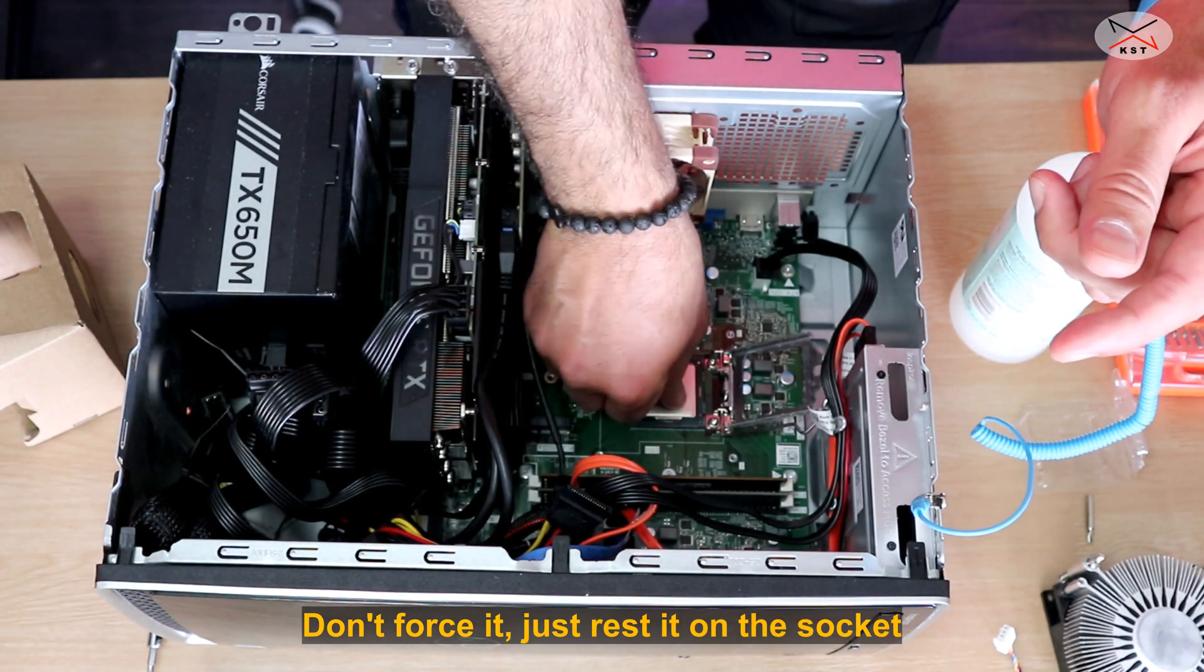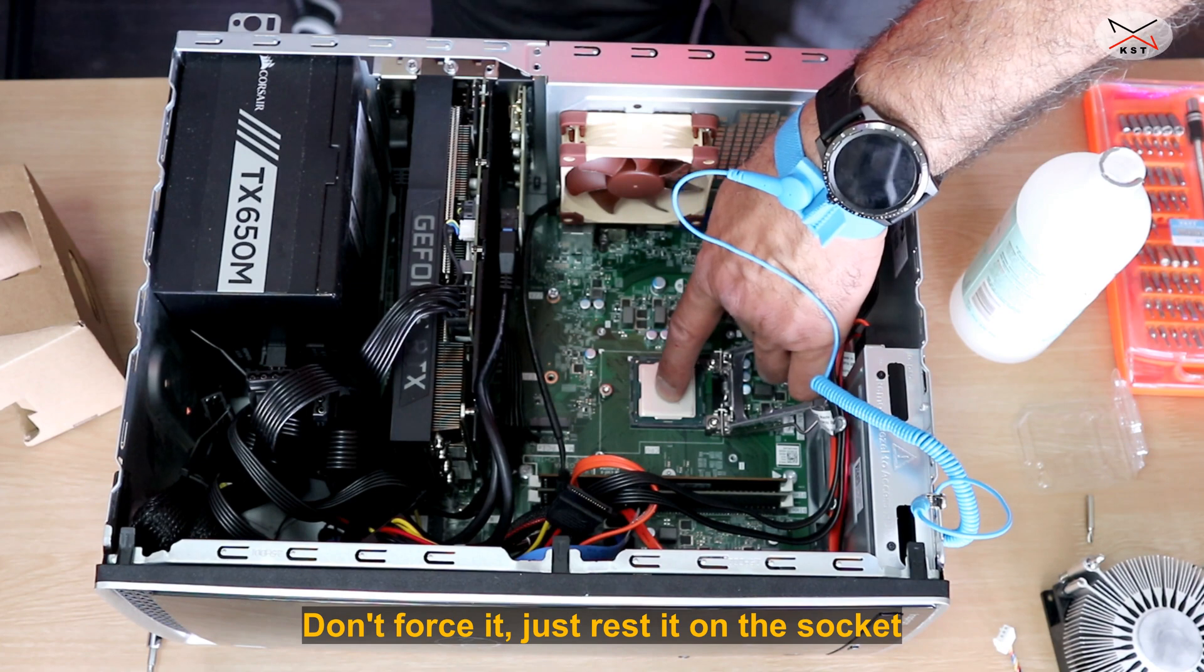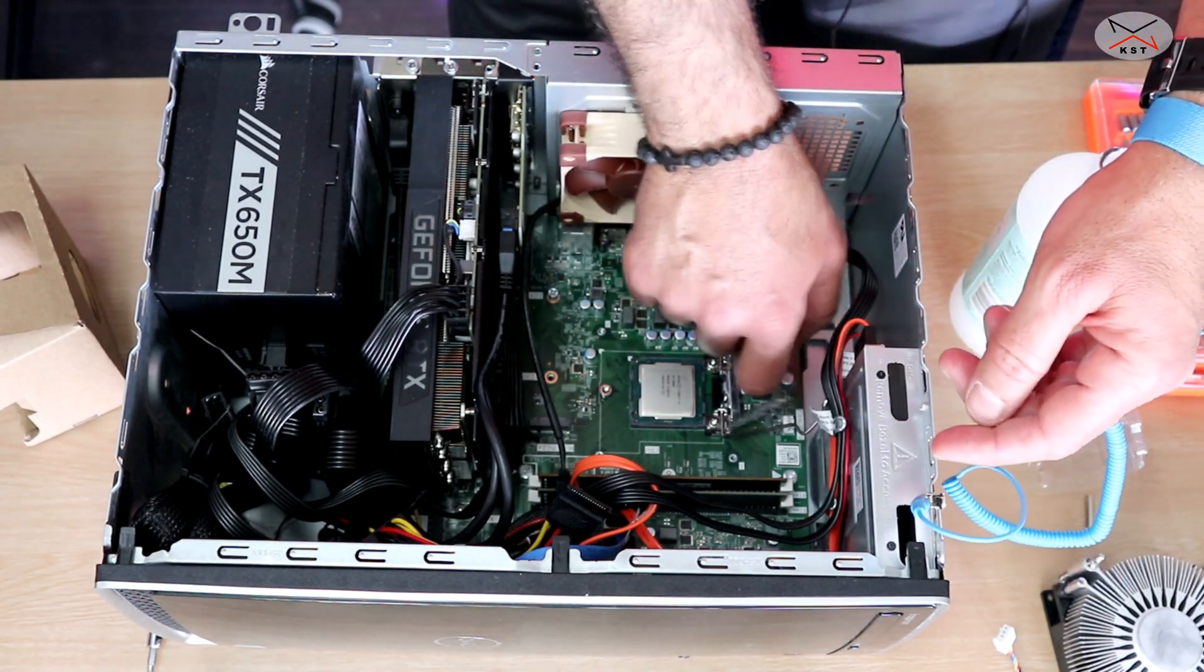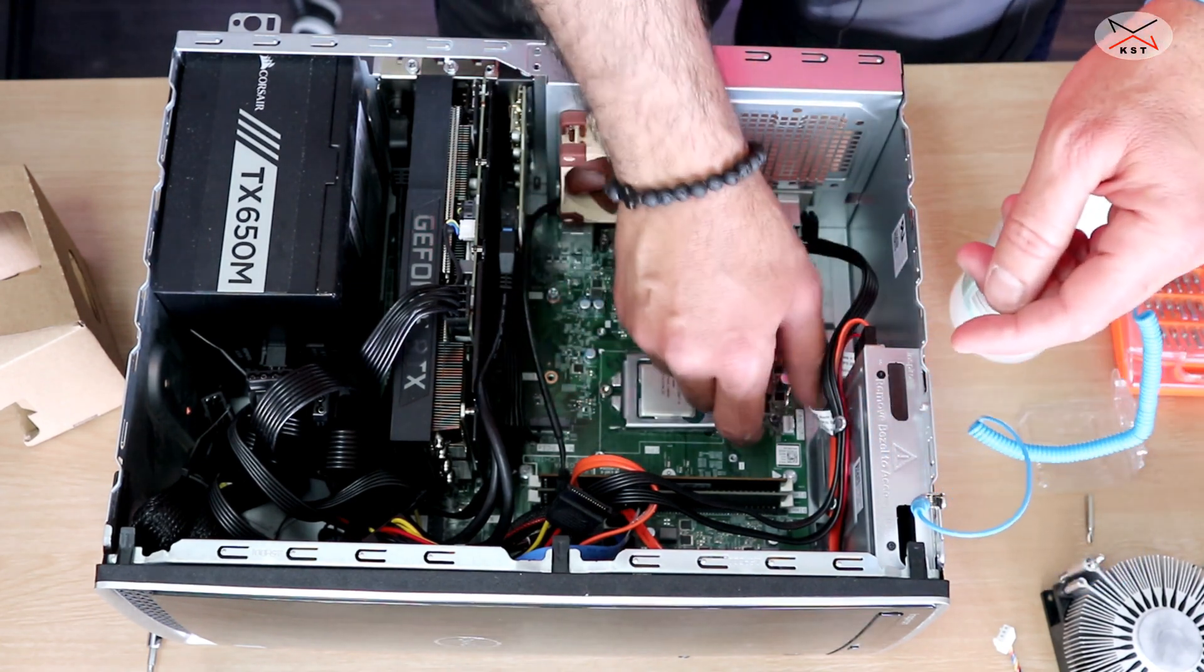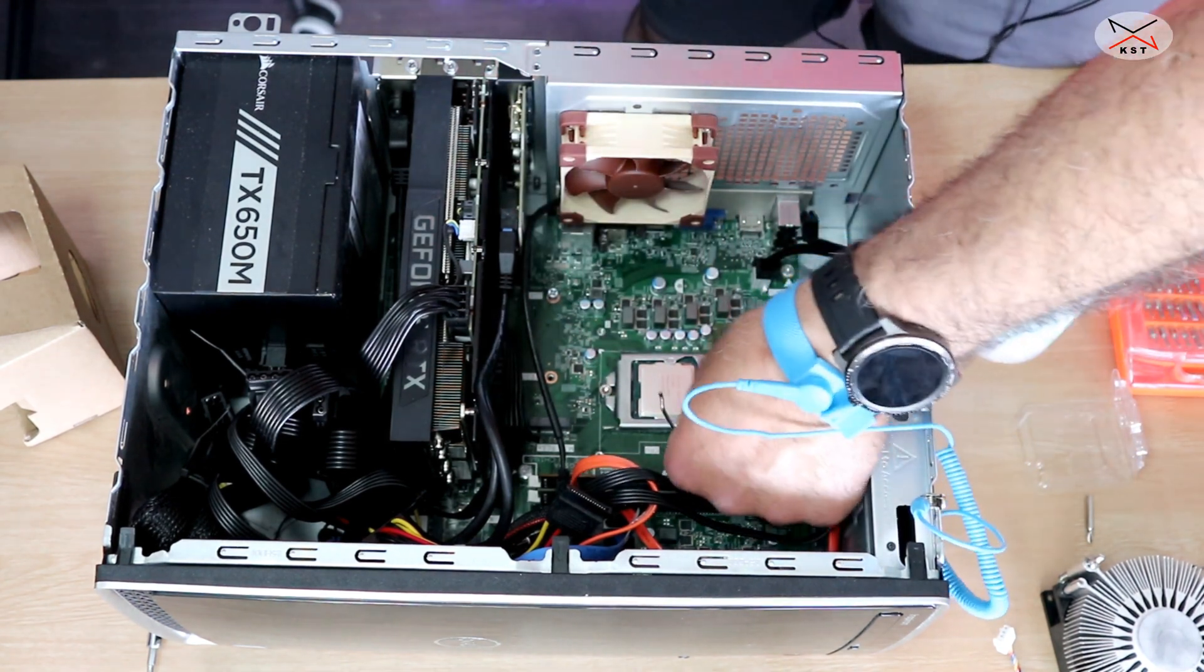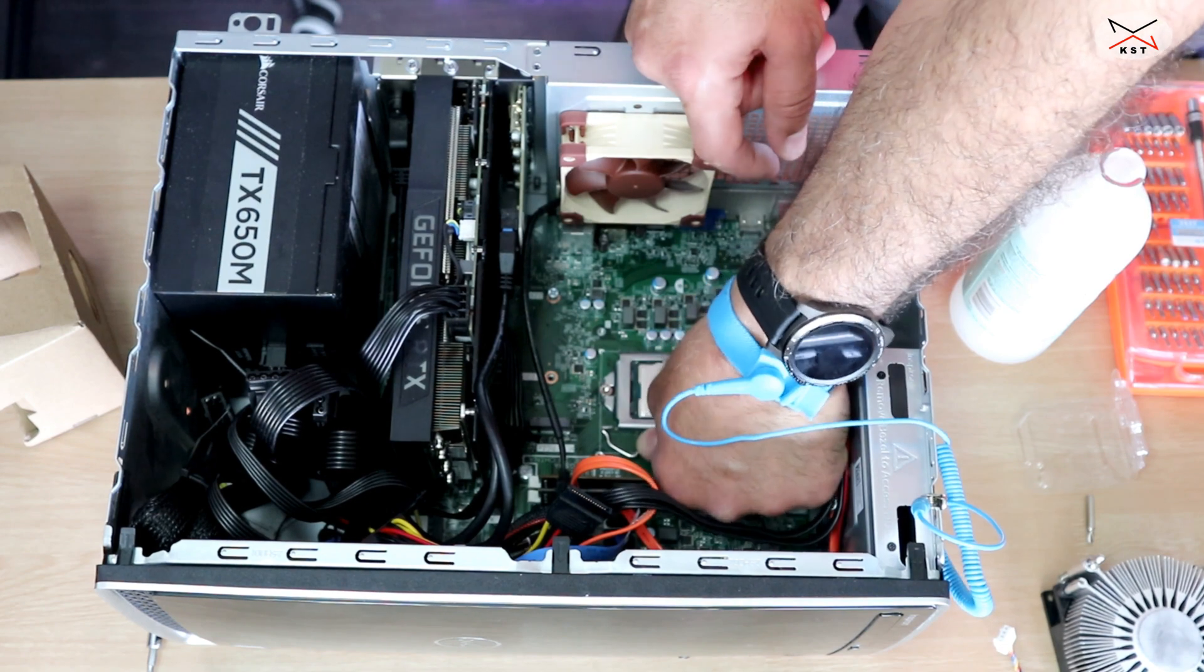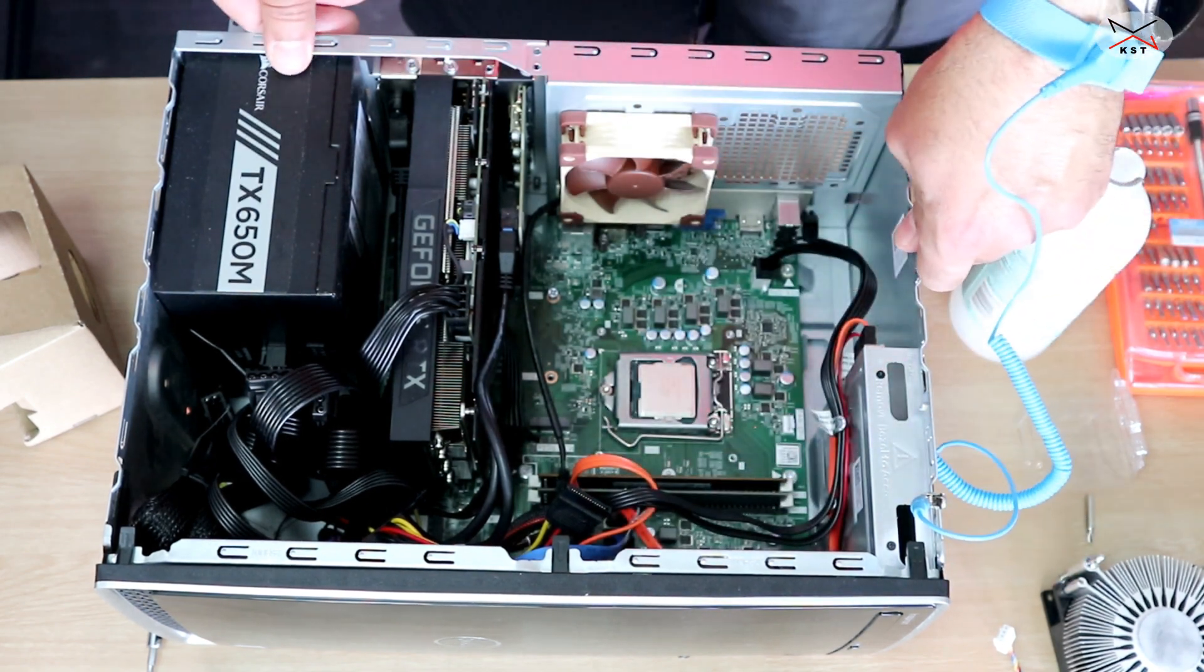You simply put this back on like that. This is the handle. Push it down. It's a bit hard. And then push it in. And this is the CPU installed.